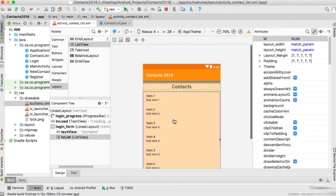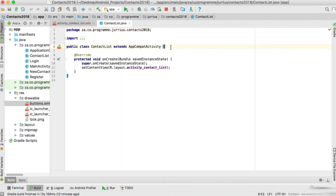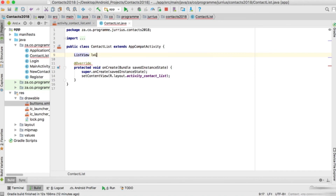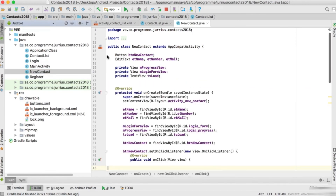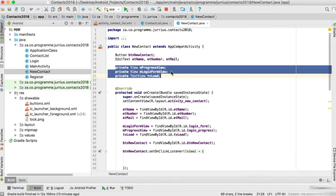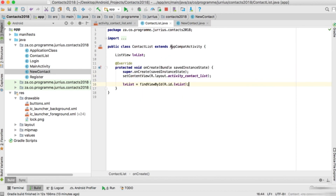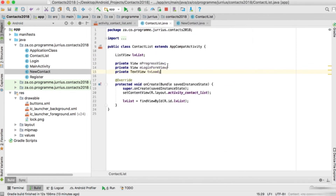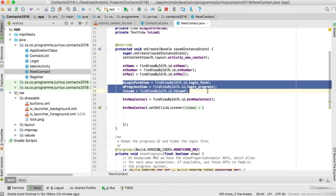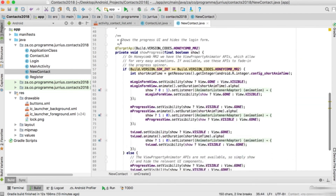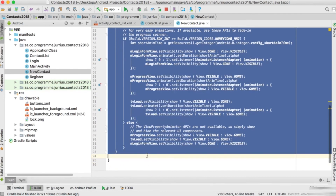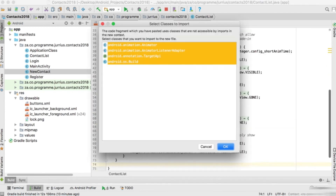That's basically it for the ContactList activity. We have LV_list as our list view ID. In the ContactList code, initialize it with ListView LV_list = findViewById(R.id.LVList). Then copy the progress bar setup code from NewContact, paste it into ContactList, and also copy the progress bar method - which brings all the import statements with it. We're done.